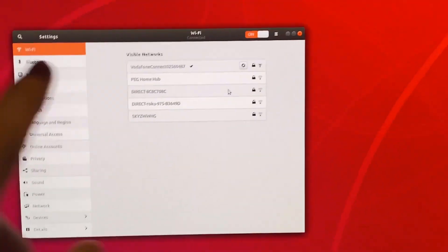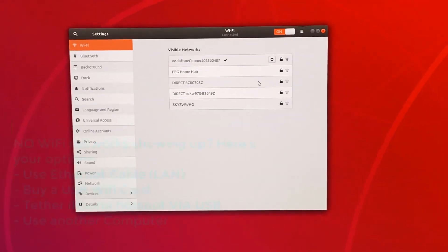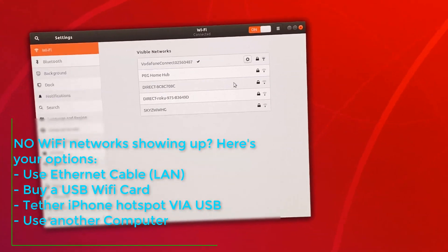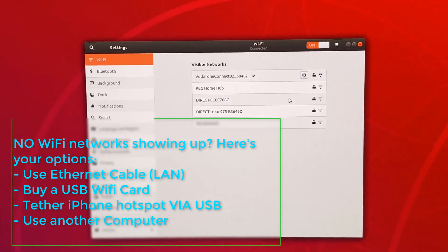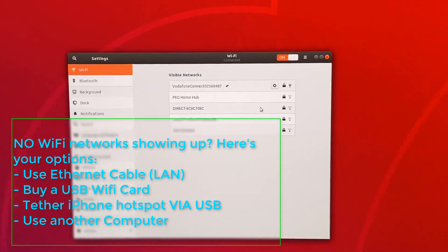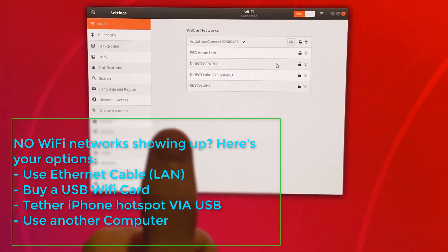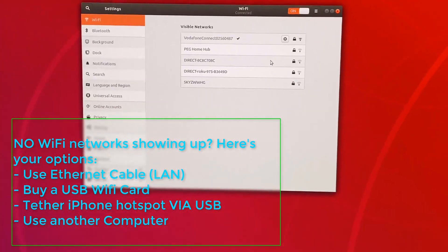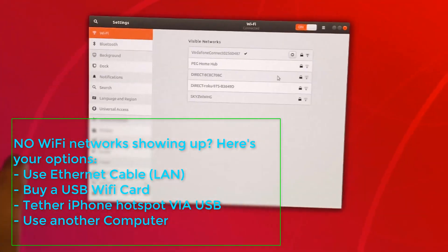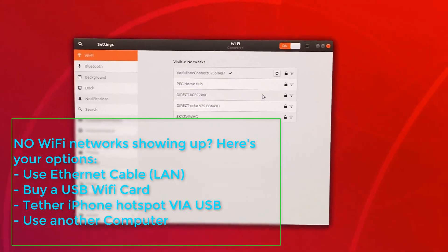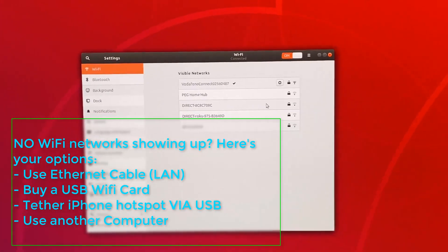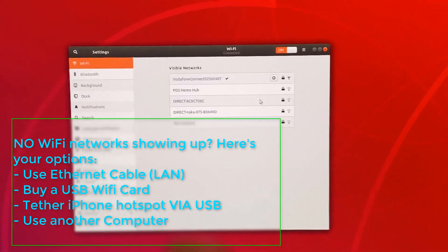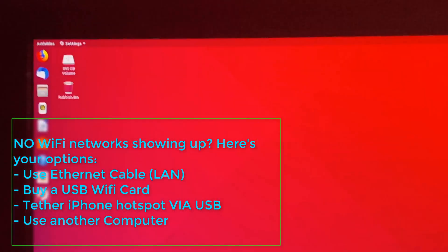If for some reason no WiFi networks show up, here's what happened. Essentially your WiFi card on your computer doesn't support Linux. The option is buy an external WiFi card USB, you can go on eBay for like five pounds maximum, or tether your internet connection from your phone to your computer. That will also work.